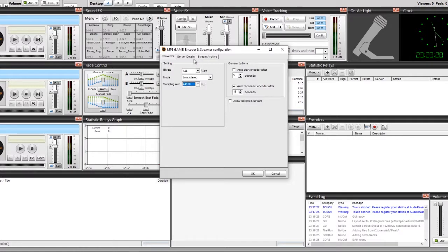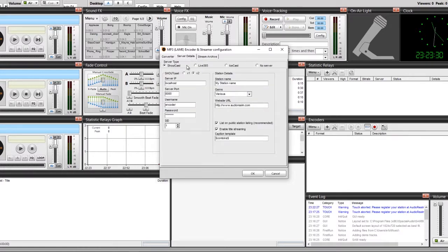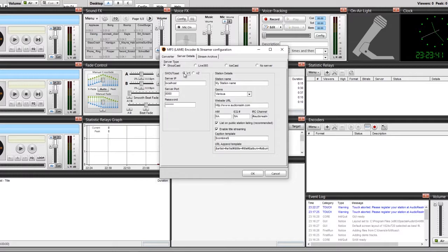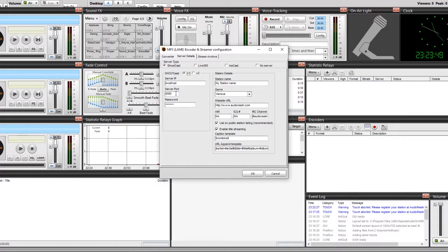Next thing you want to do is put in your server details. Make sure you're on Shoutcast. Now your server is set up for version one and version two. The best way to use this is version one. Version one is going to give you sections for your server IP address, server port, and password. So you've got to get that - log into your radio hosting account.